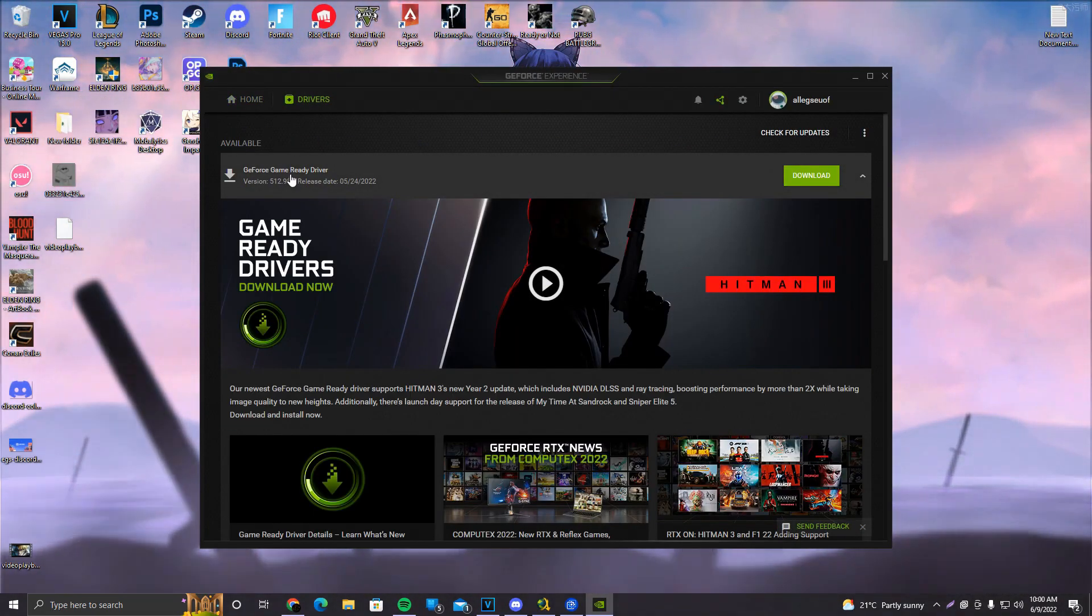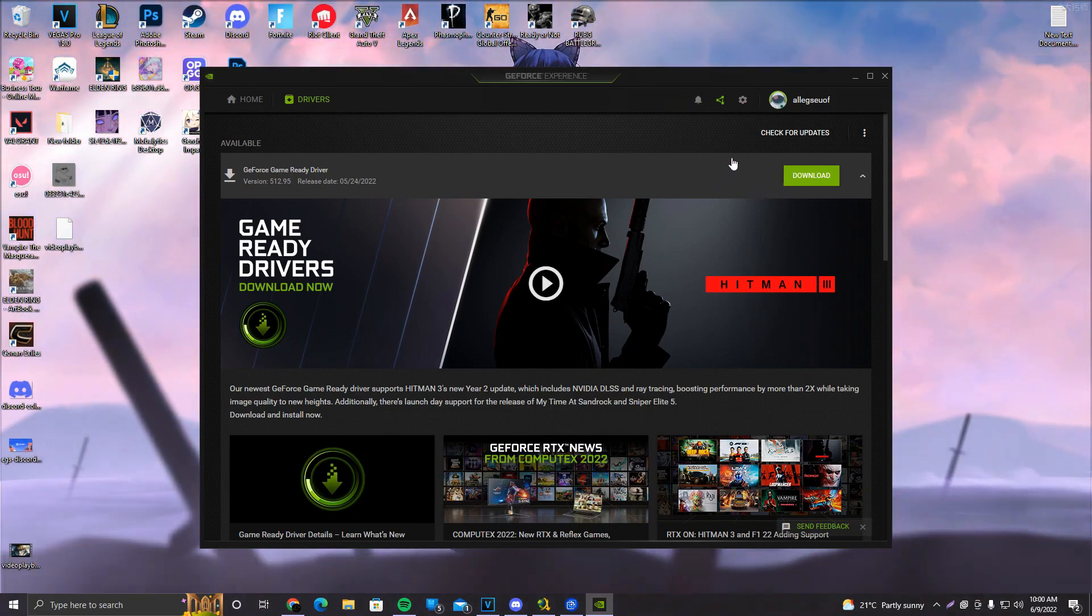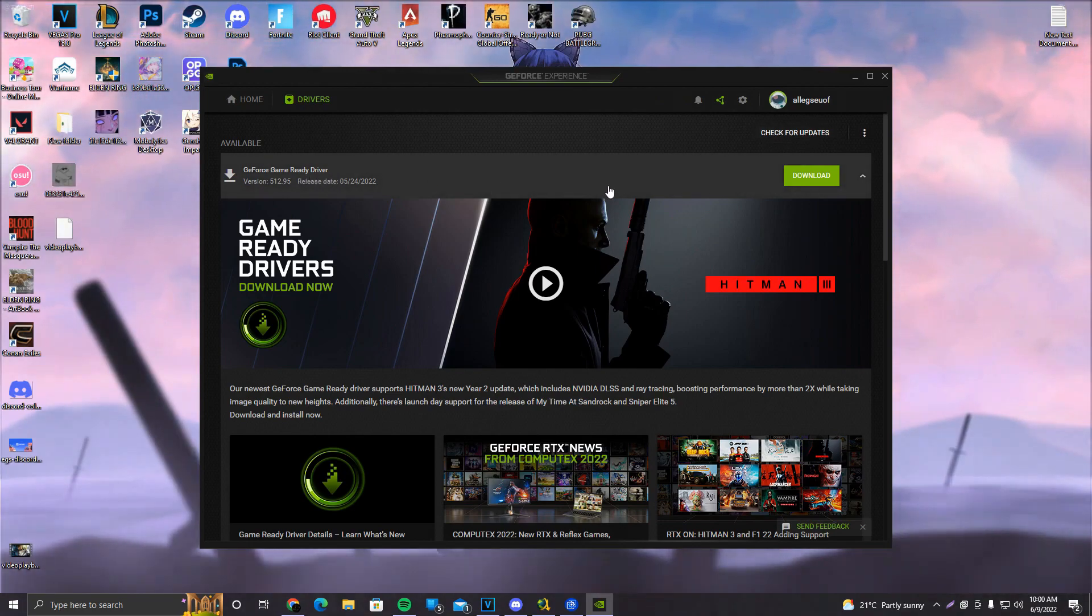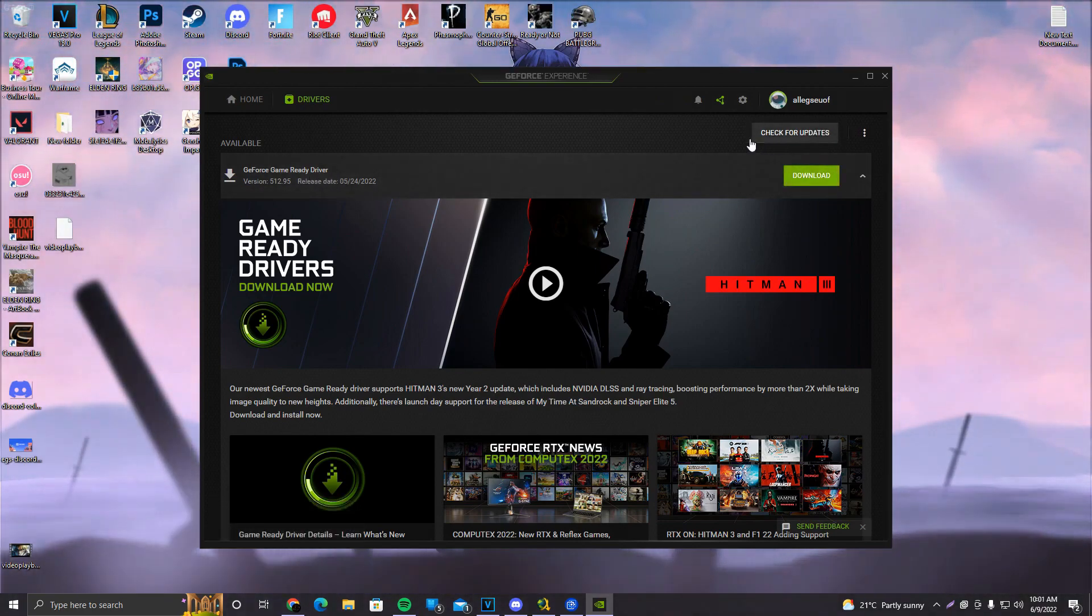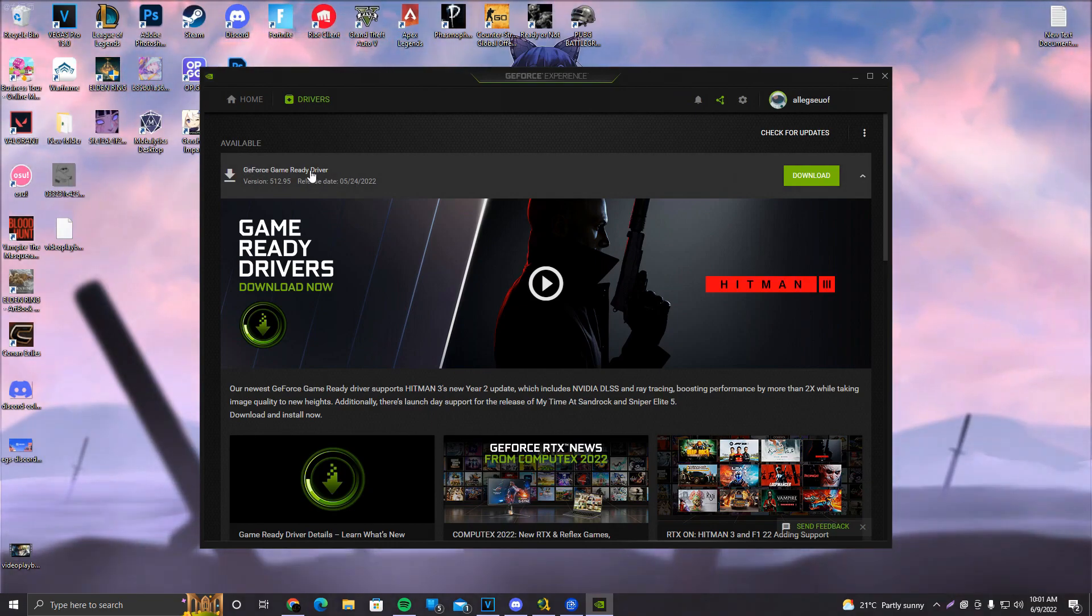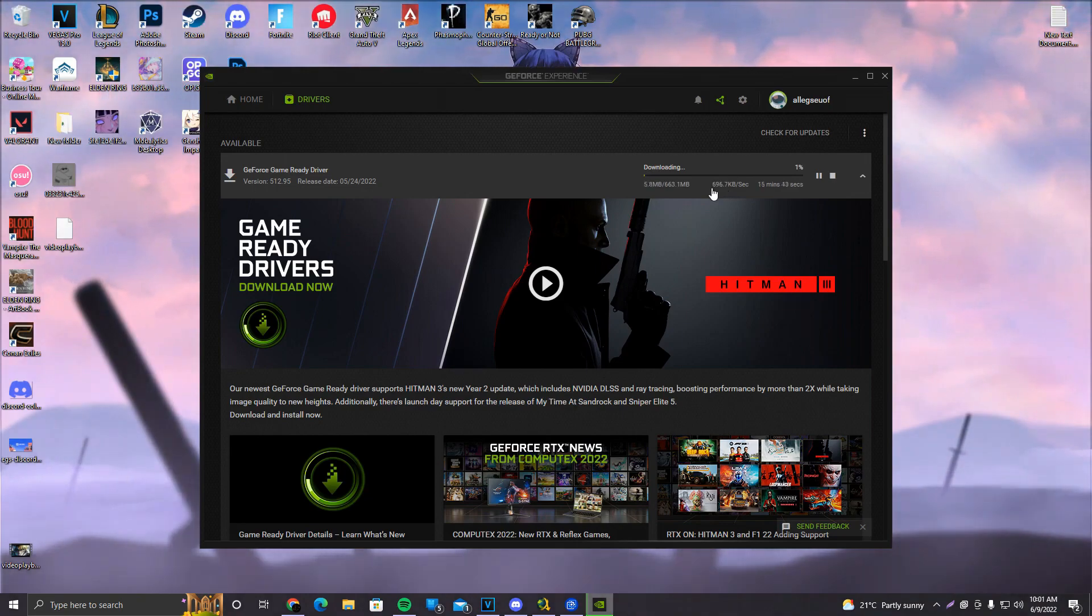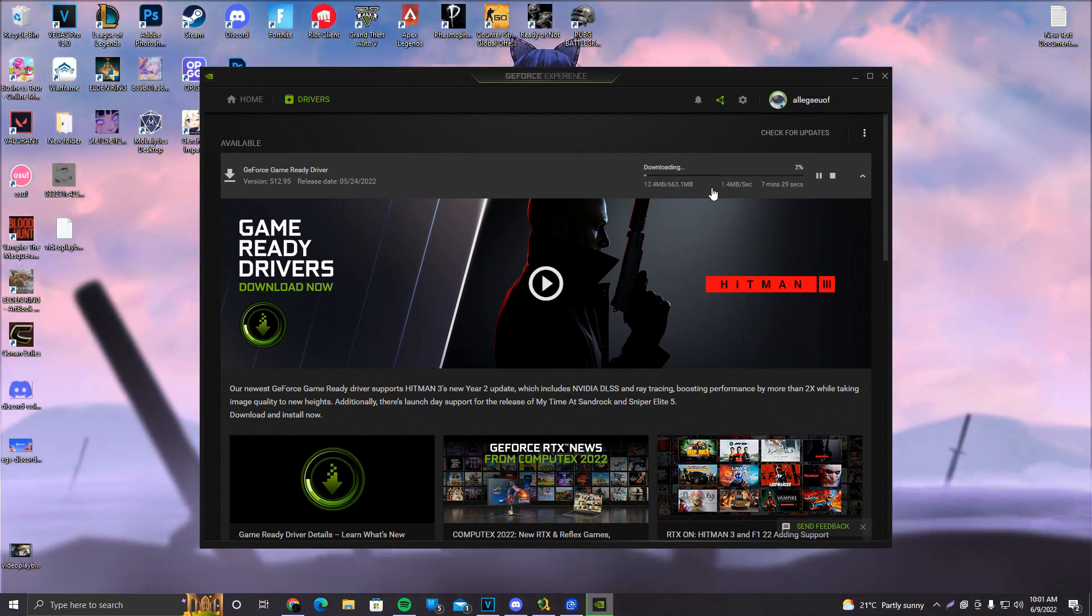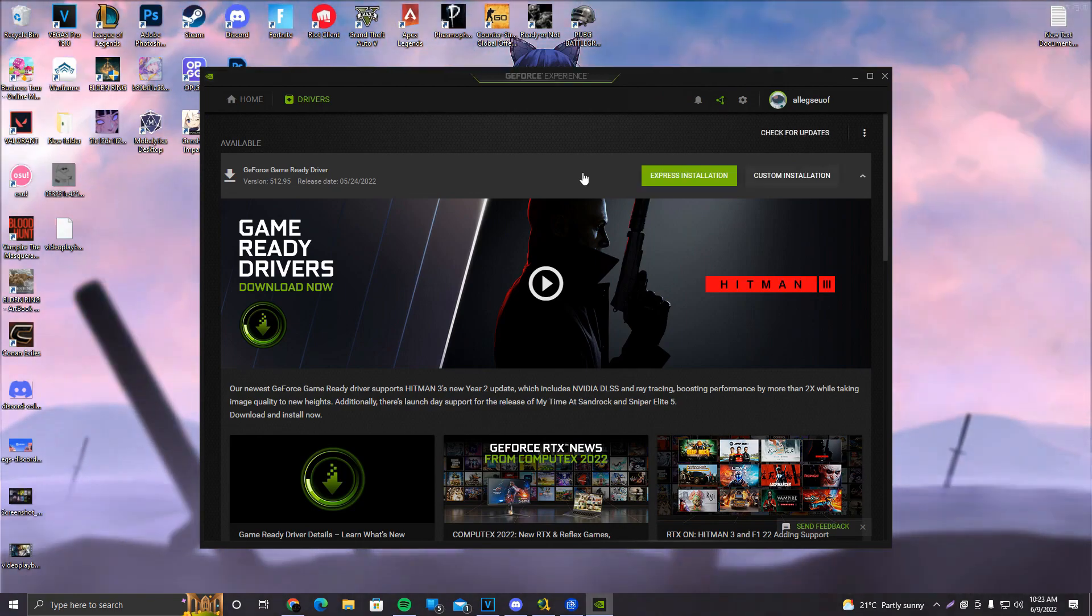And we already have a driver that's ready to download. I did not really update my GPU drivers, shame on me, but in case you don't see anything here, make sure to click on Check for Updates. If there is an available update, it's going to appear down here under Available. Make sure to click on Download, and it's going to start downloading. So we're going to wait for it to download, and then you get a first-hand experience on how to install this beauty.